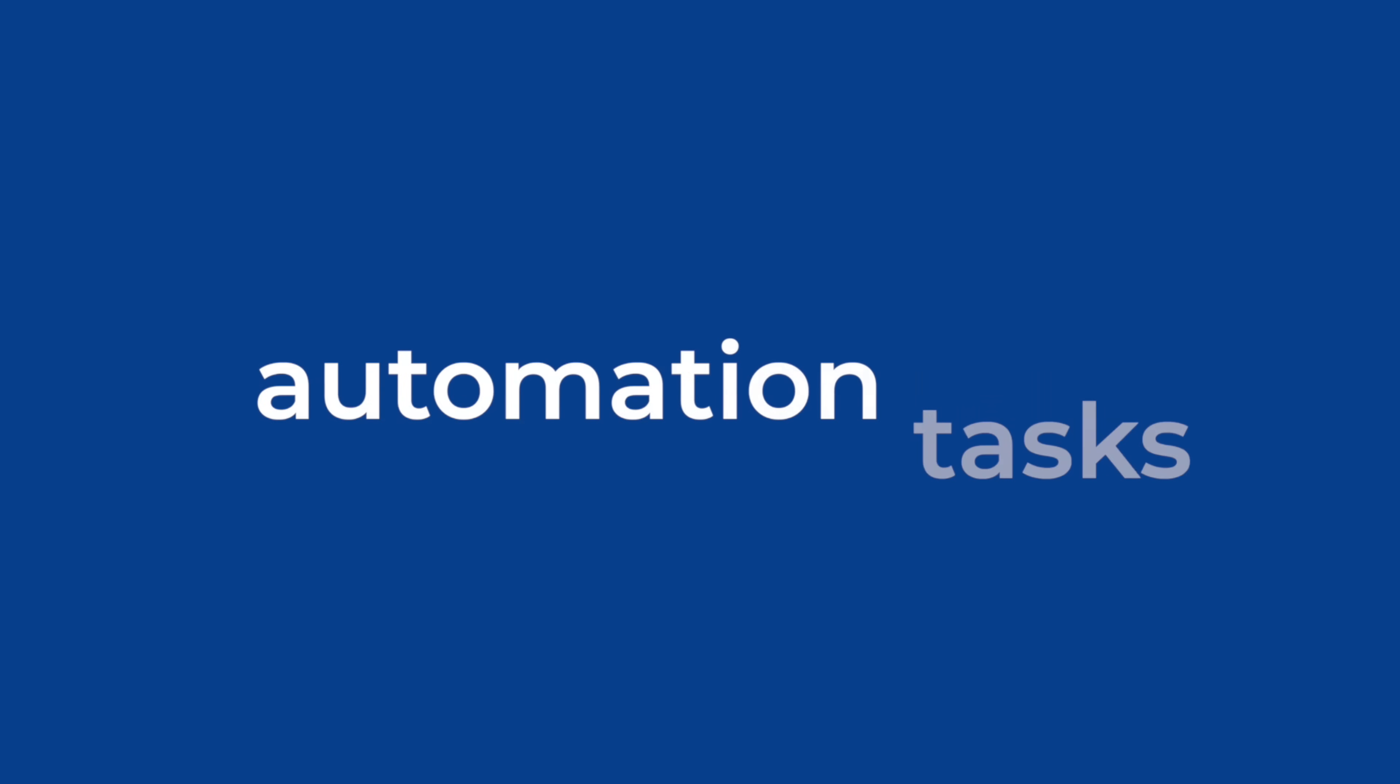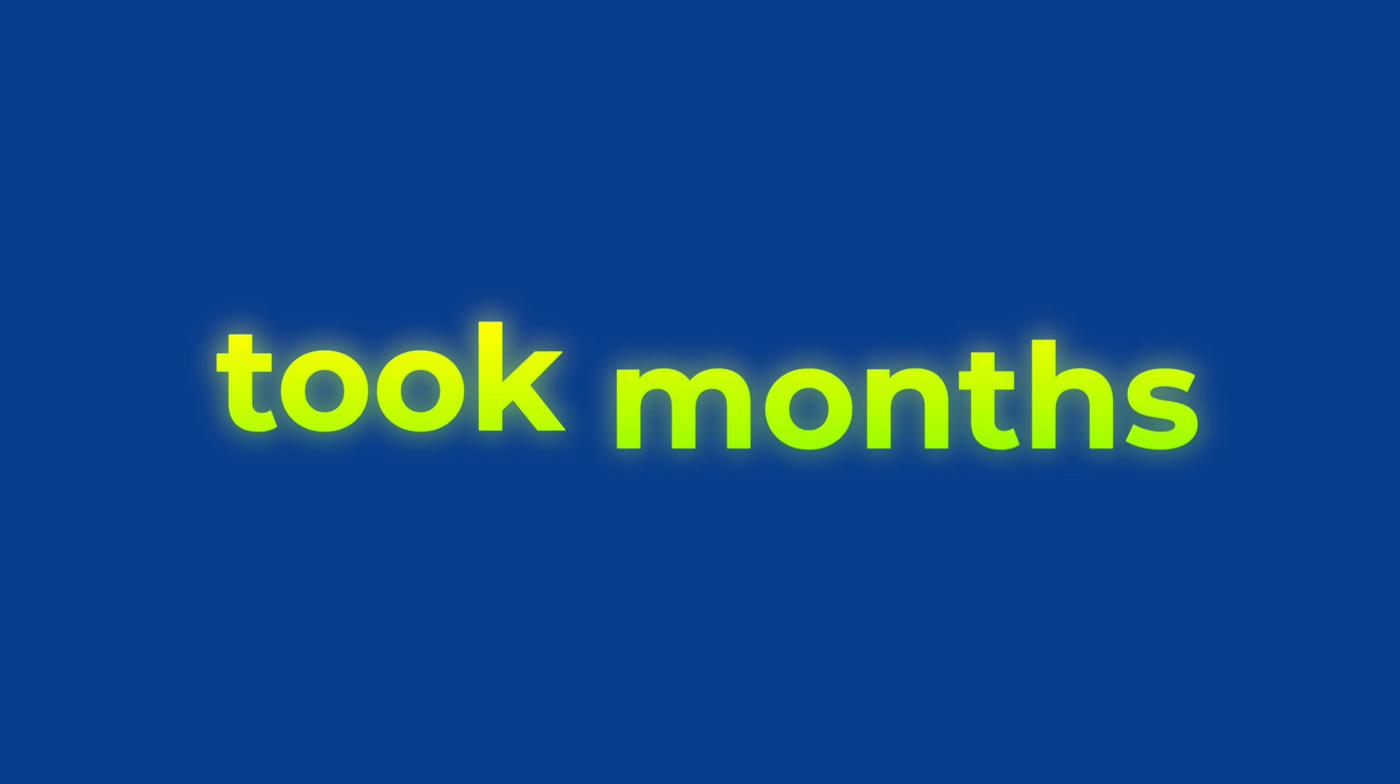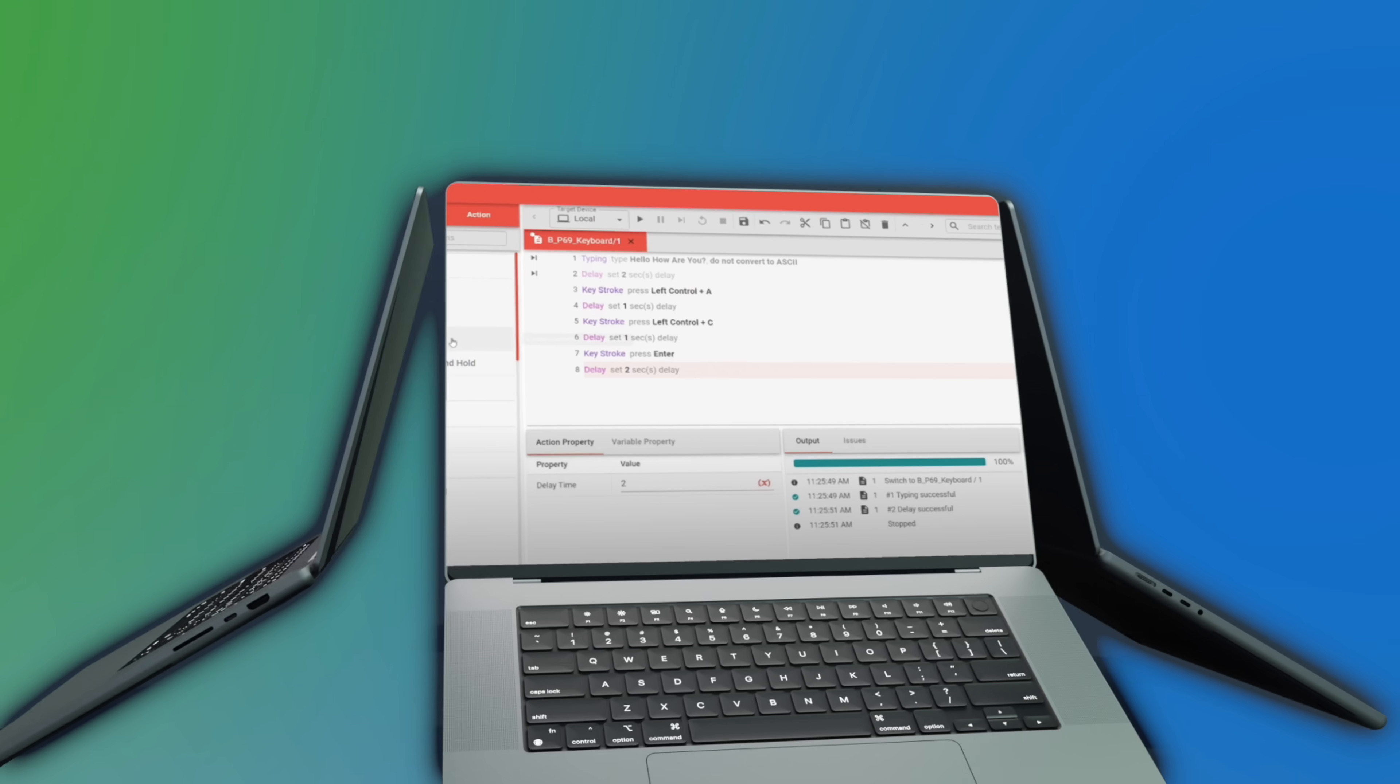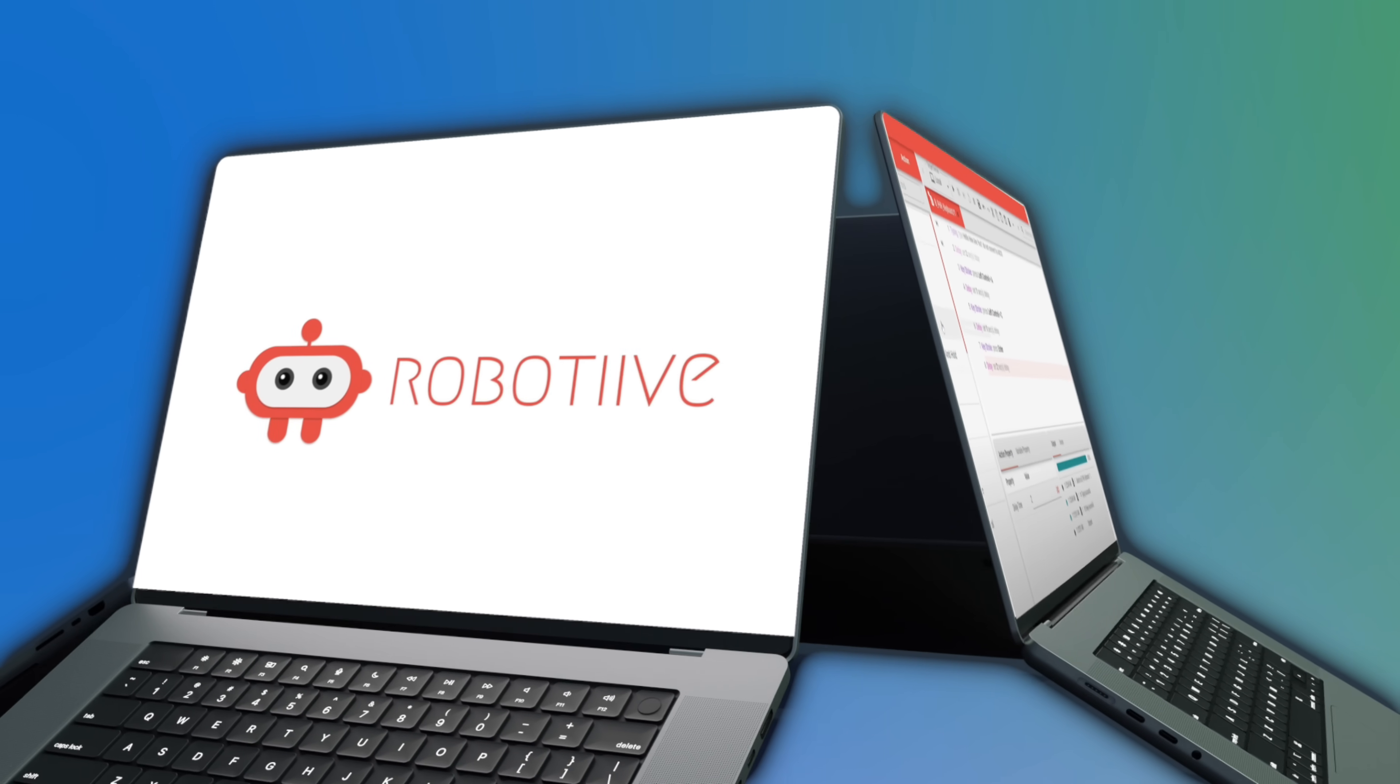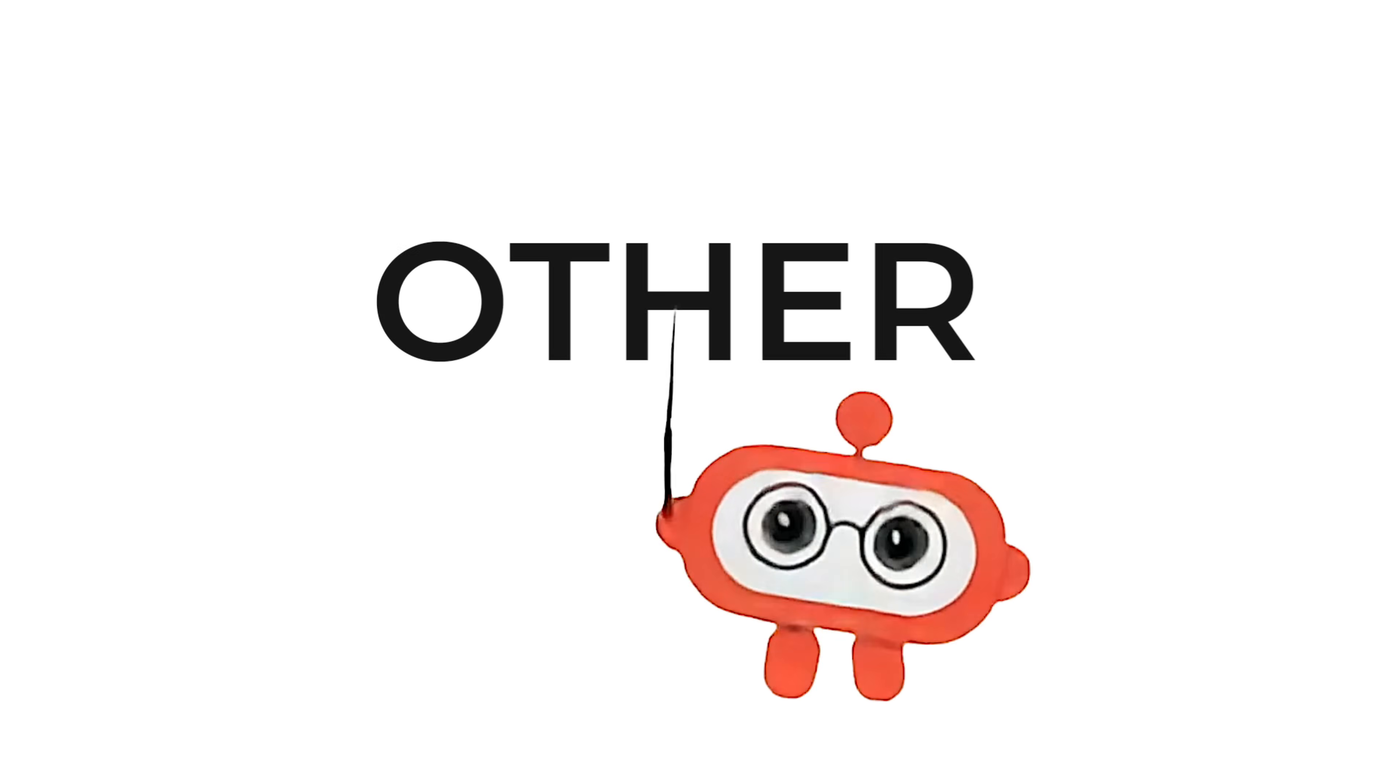Imagine this: complex industrial automation tasks which once took months now completed in just hours. Meet Robitiv, the pioneer in industrial RPA solutions. We deliver what no other RPA can.